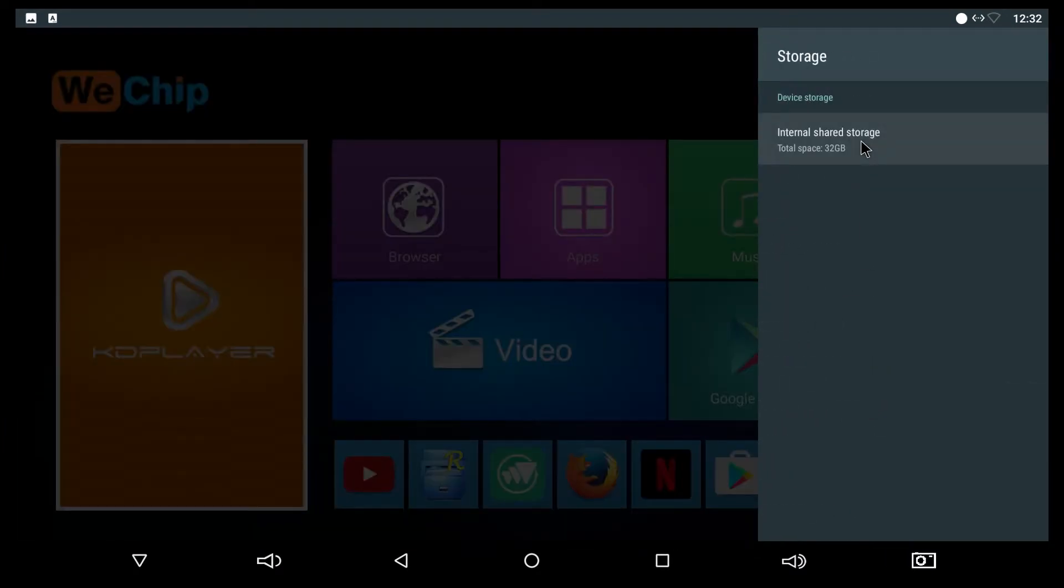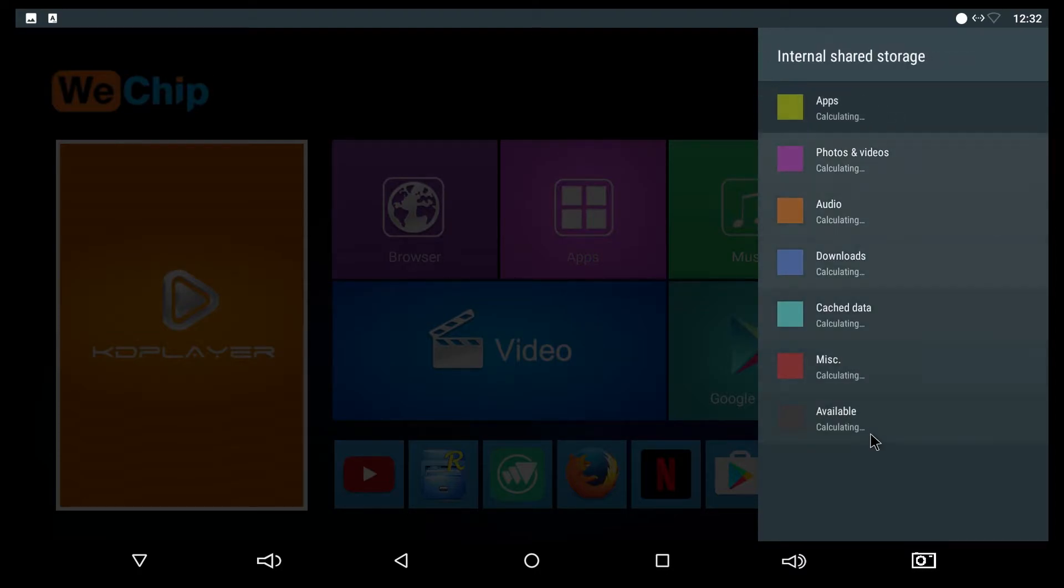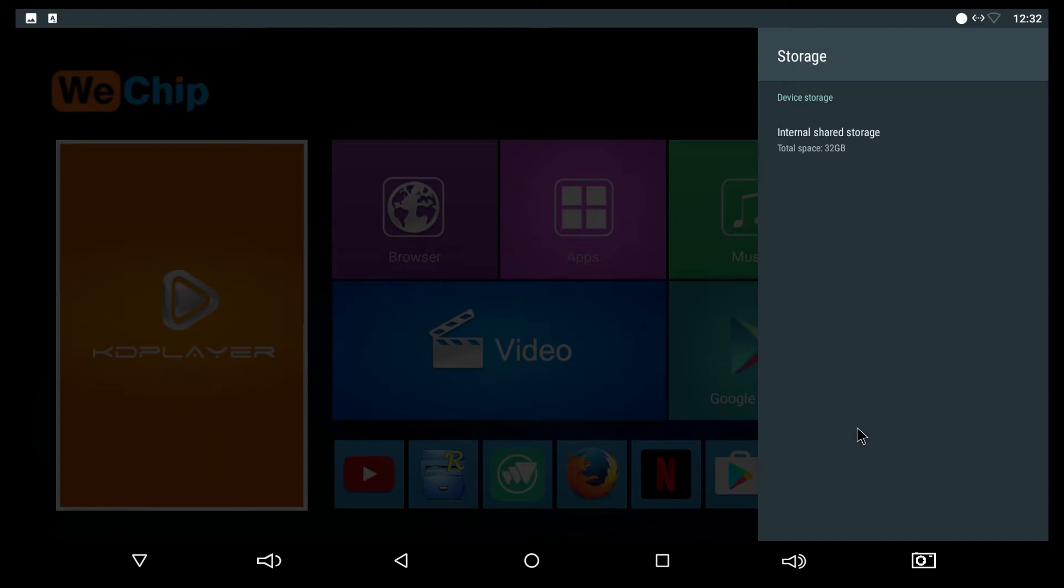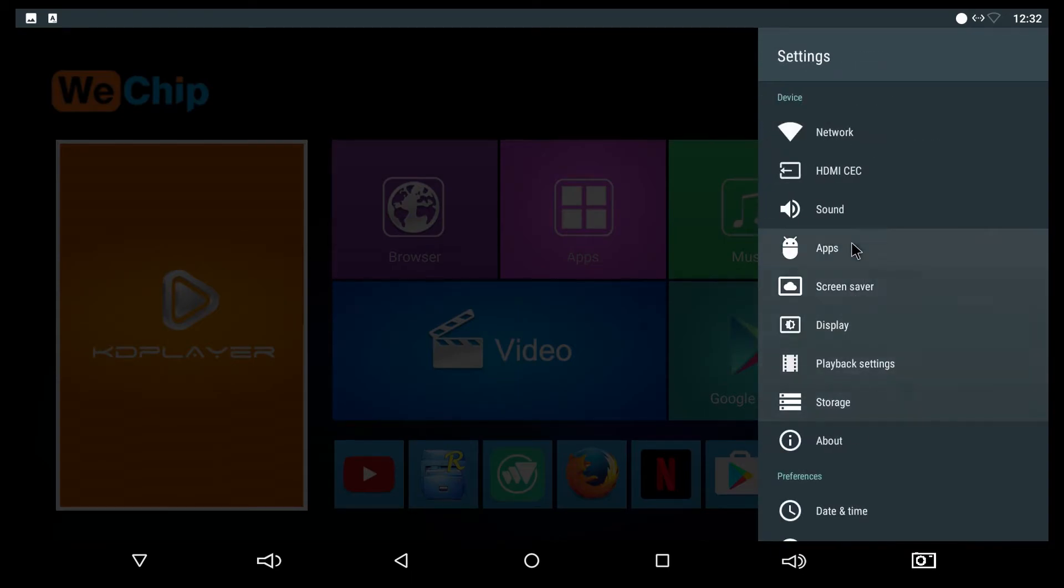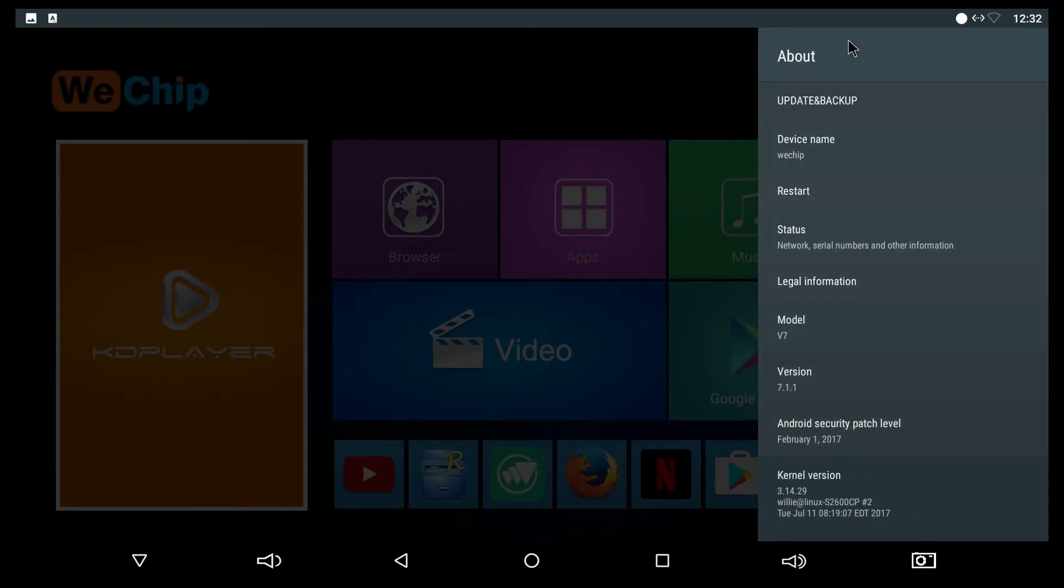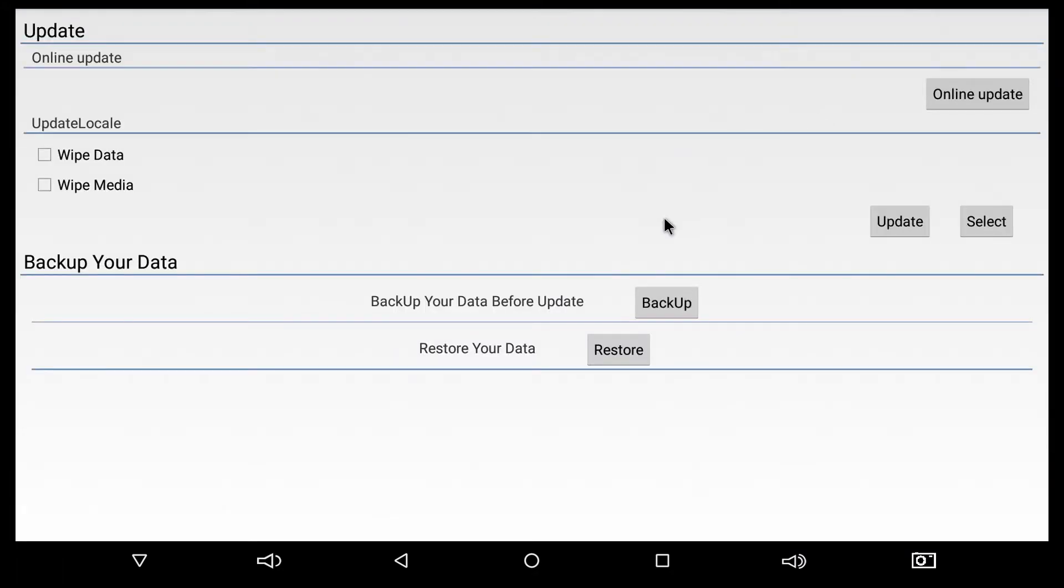And the storage: out of the 32 gigabytes you have only 25 gigabytes free, and you can use external USB drive or SD card as internal storage. About has all the information about the device. You can look for updates and backup your files from here.